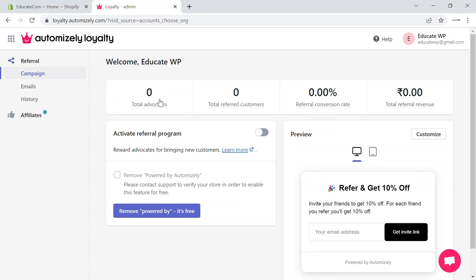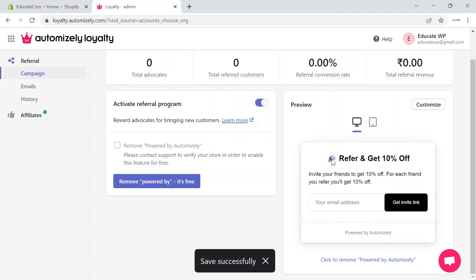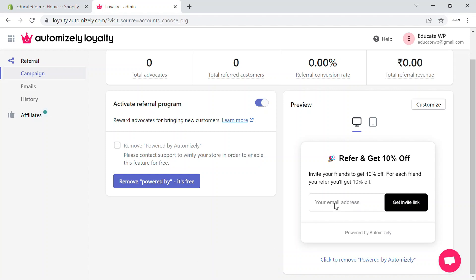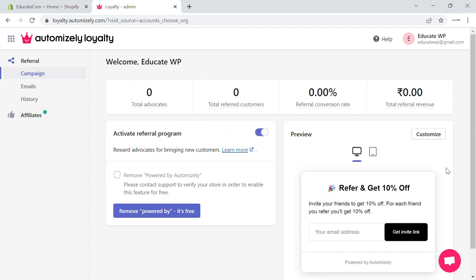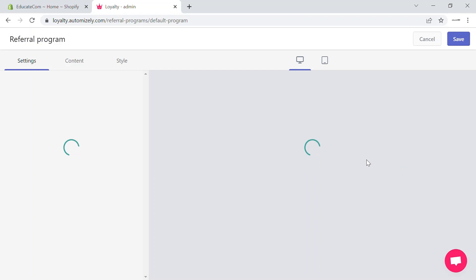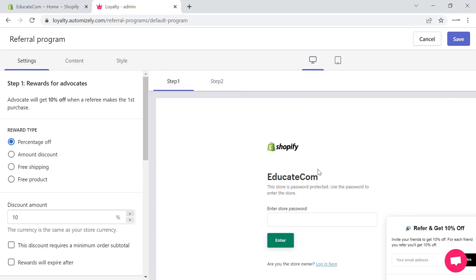This is the Automizely loyalty program dashboard. Here you will be able to see the total number of advocates, total referred customers, referral conversion rates, and also referral revenues. You can click to activate the referral program. This is what the referral option will look like — your customers will be able to add a custom link, then click on get invite link. You can also customize this referral option by clicking the customize button and editing the page.